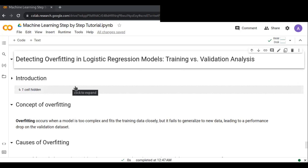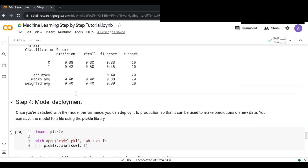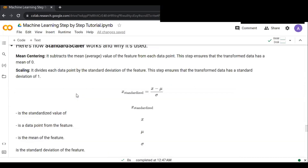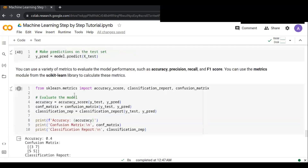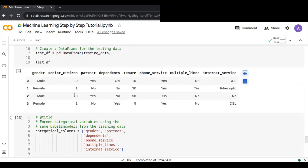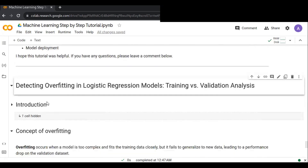Welcome to this video tutorial. Today I'm going to talk about detecting overfitting in logistic regression models — training versus validation analysis. Before we dive in, you can watch the previous tutorials on how to prepare and share customer churn data and how to train a logistic regression model. You can find those links in the comment box of this video.